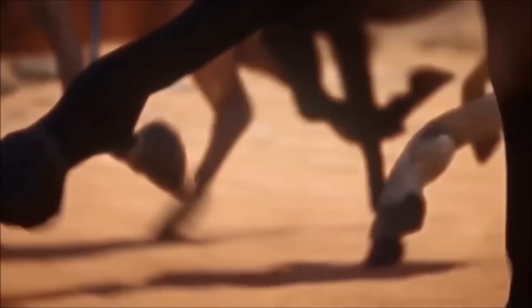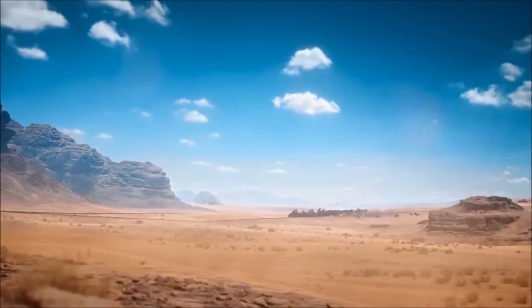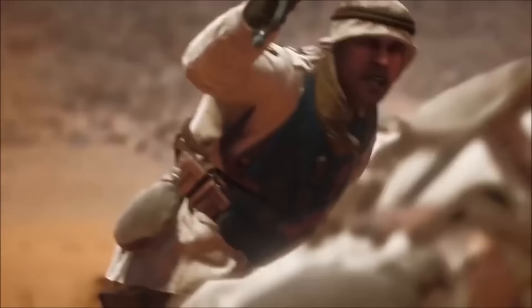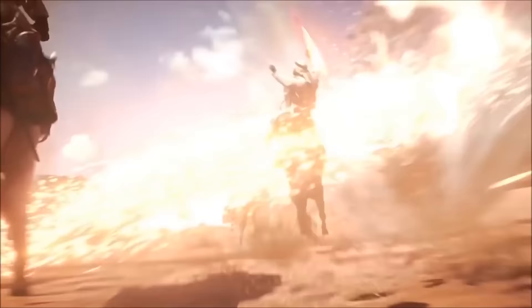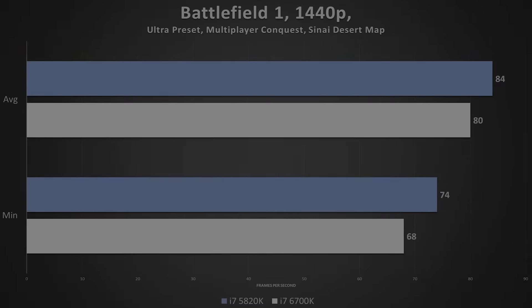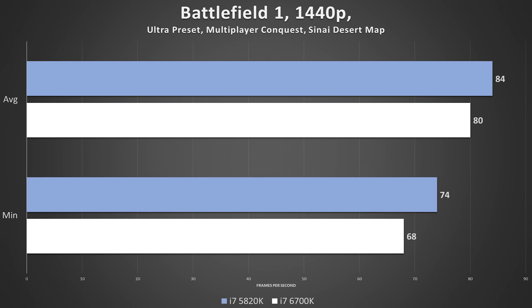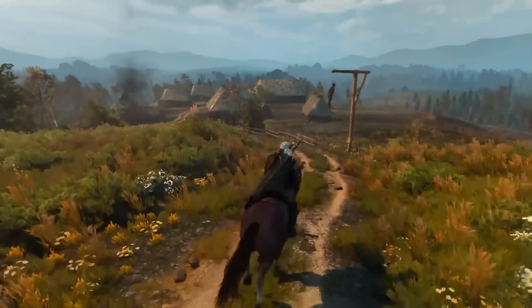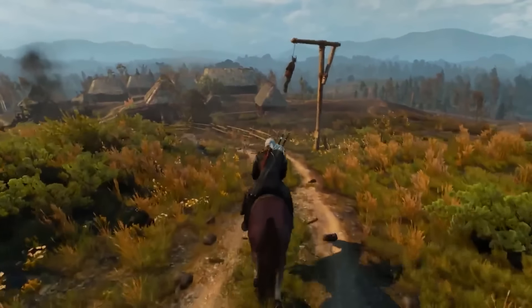Let's not get carried away — I can count on one hand the number of games that successfully utilize more than four physical cores. It's why i5s are so popular in the gaming community. Streaming and multitasking are another matter entirely, and I have several videos on the subject. This Battlefield 1 benchmark does not represent the majority of scenarios you'll encounter.